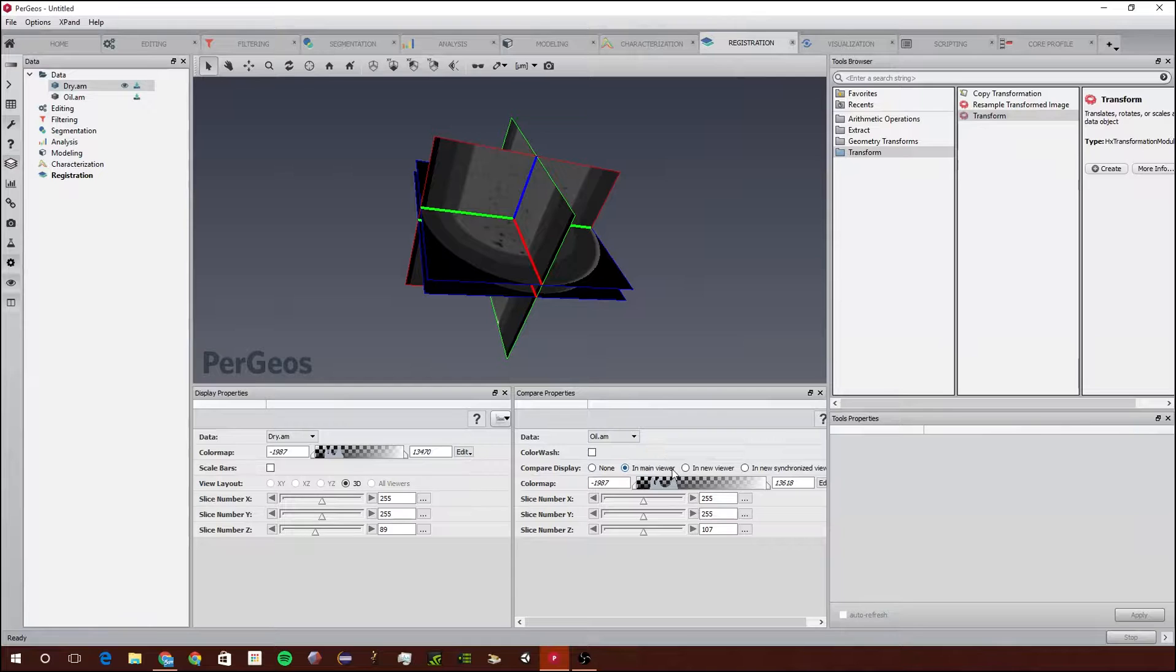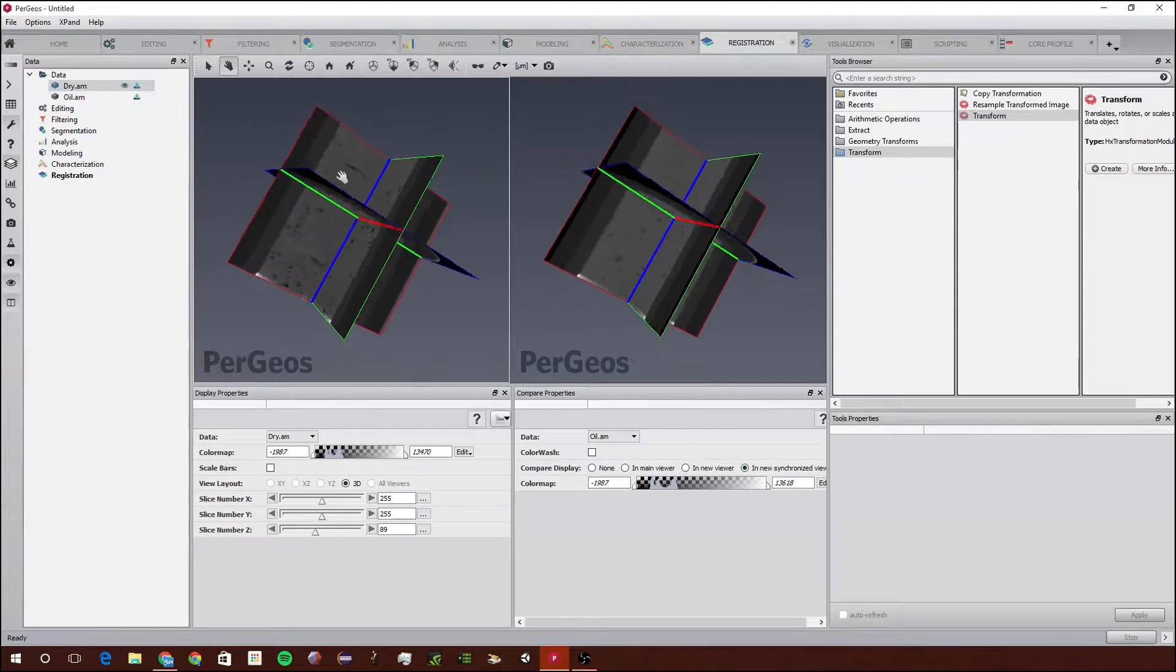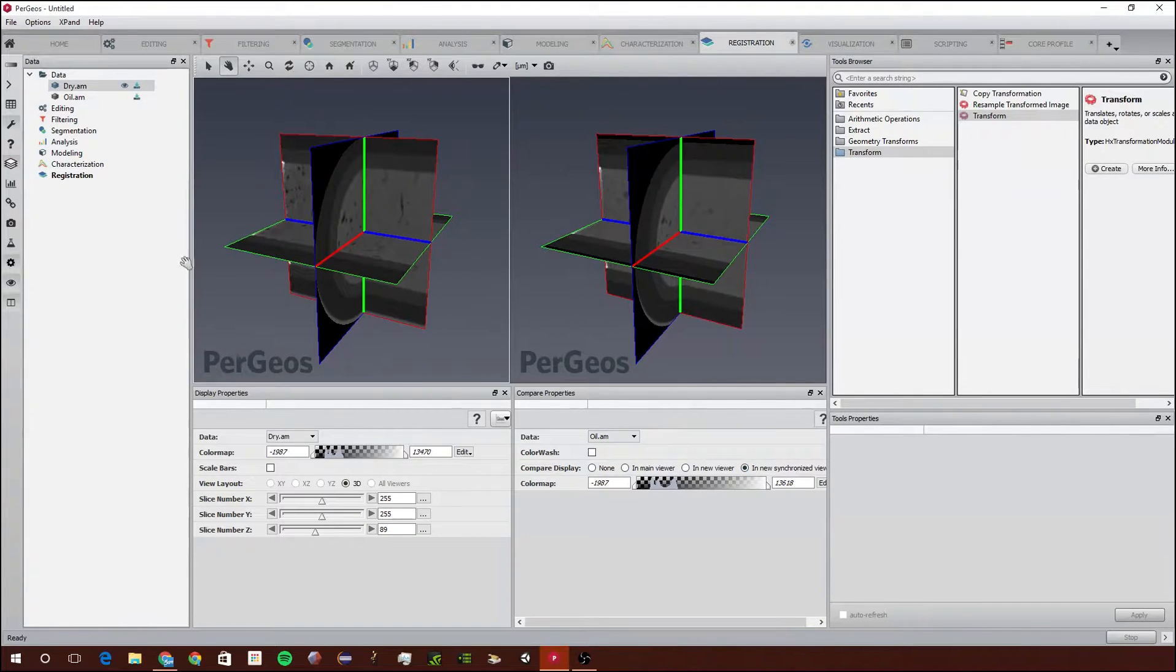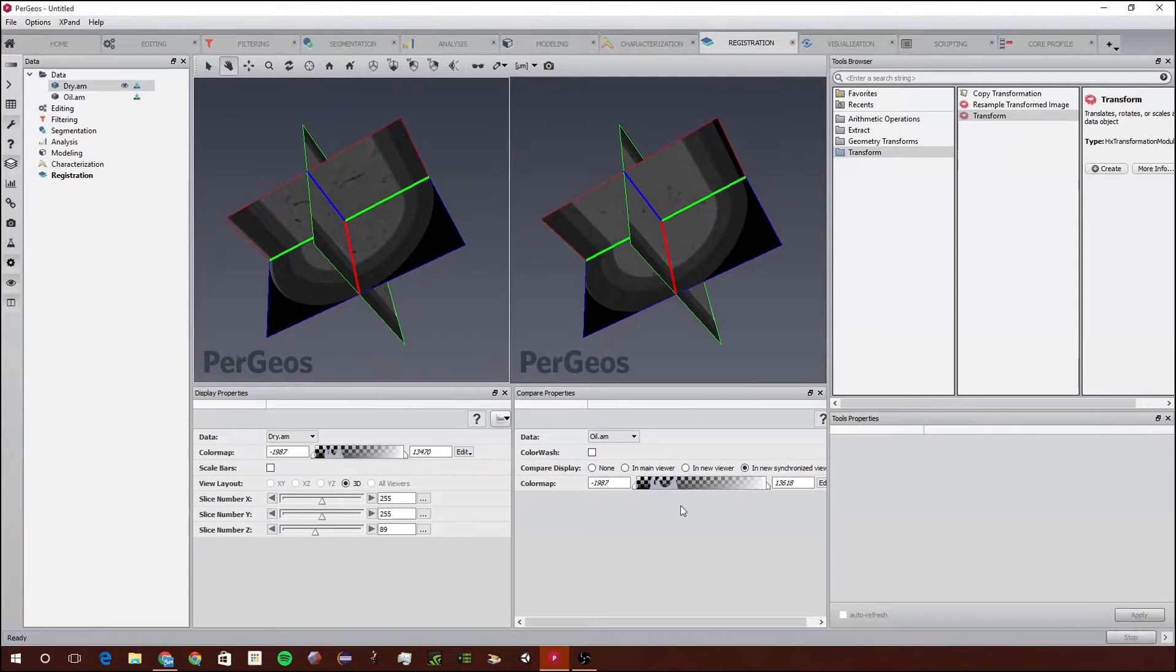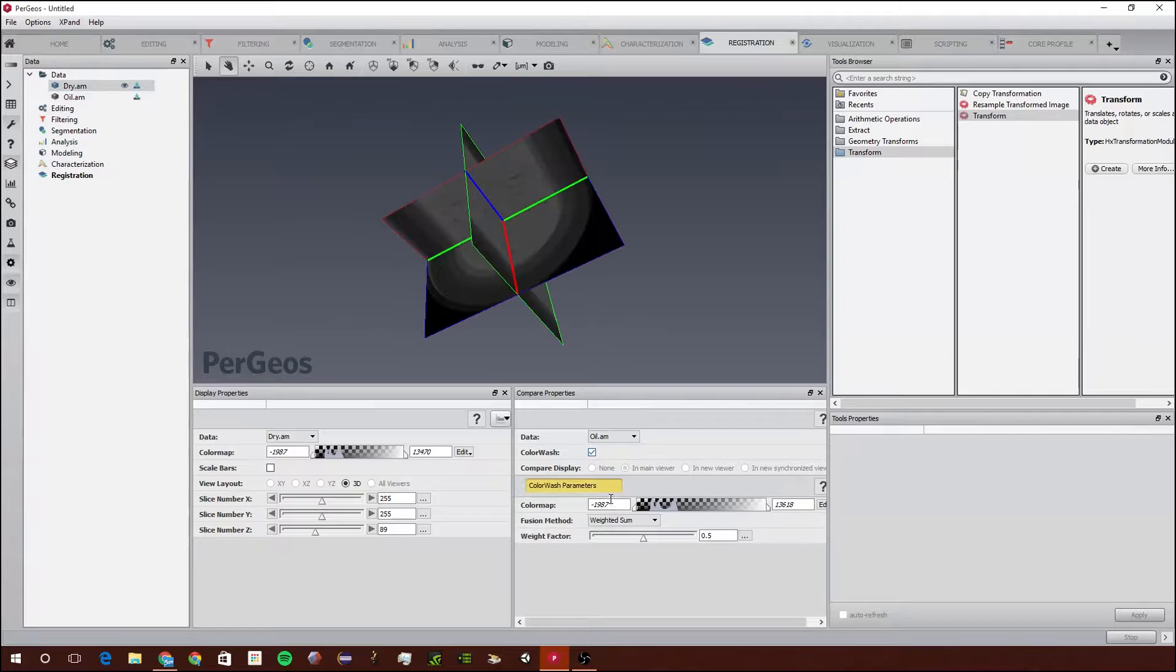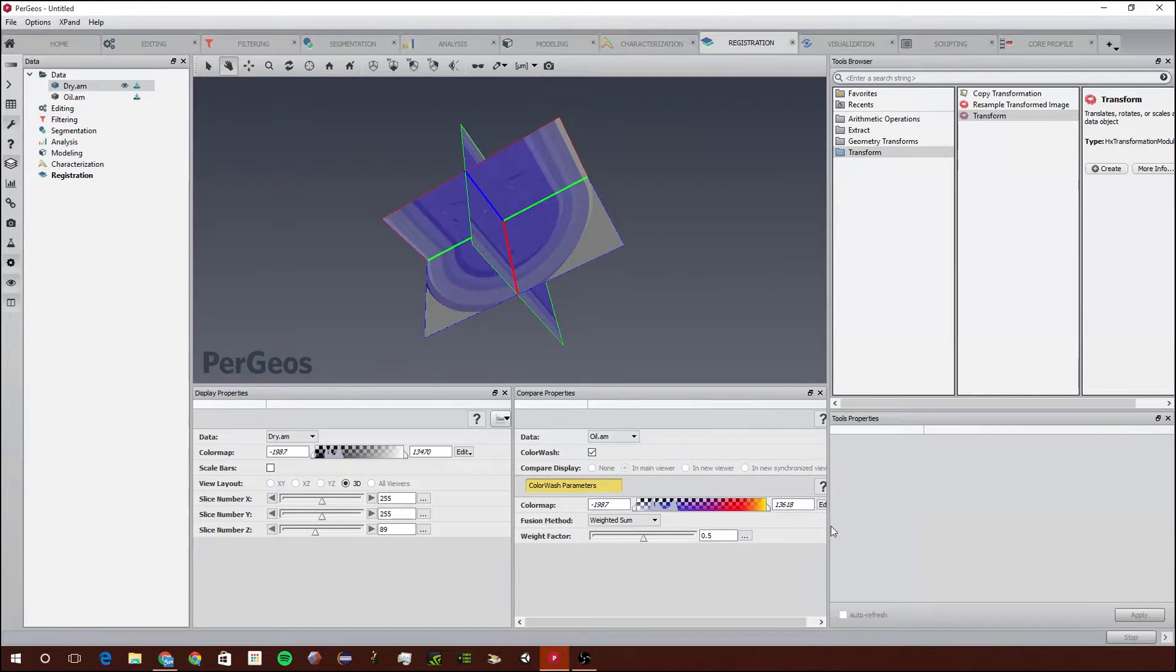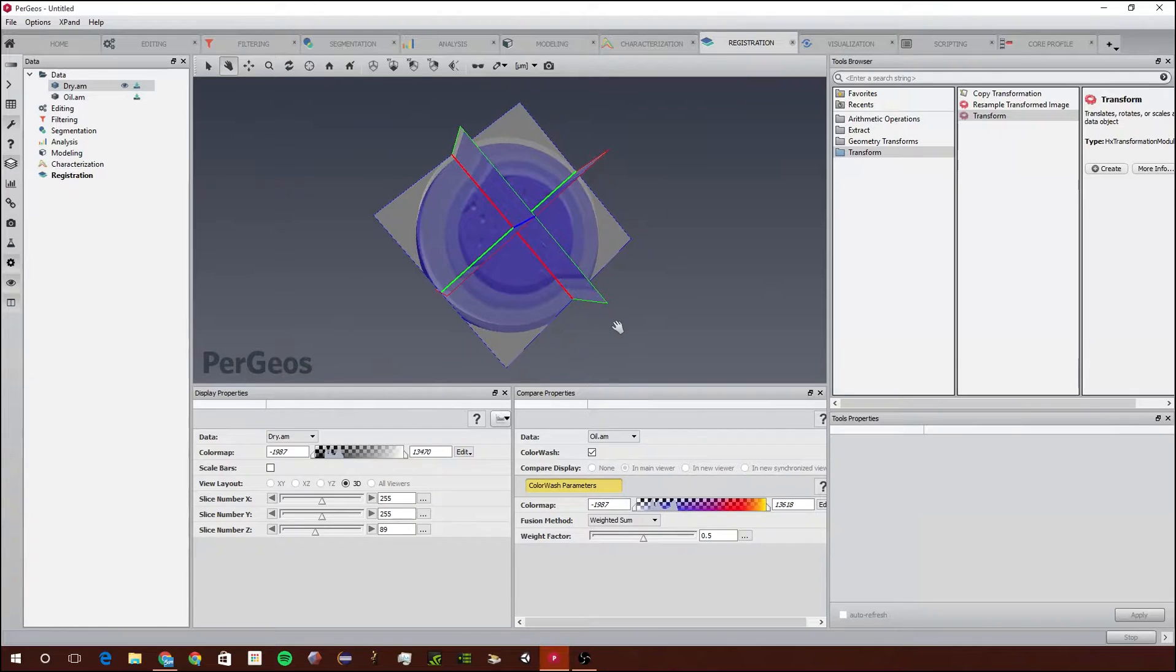There are many different ways we can visualize the two different images. The first way is having them in two different viewers and having them synchronized. You can also have them in the same viewer or we can use something called a color wash. A color wash will wash one image's values over another.